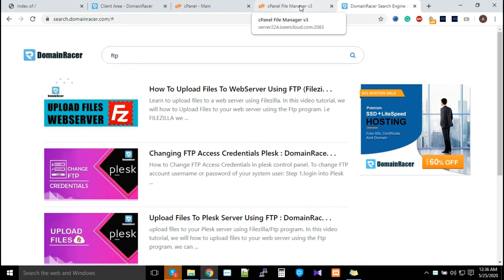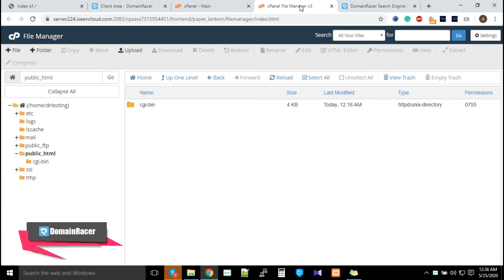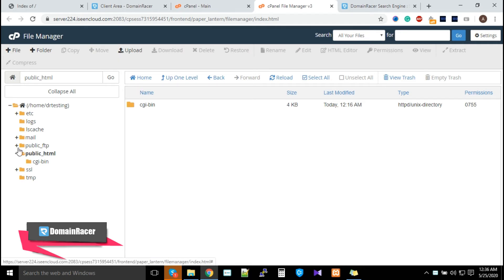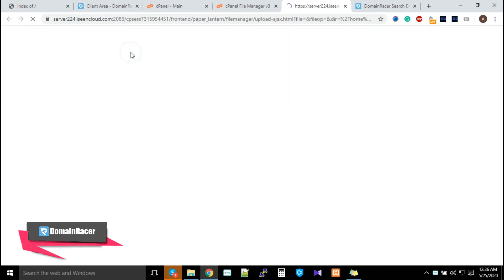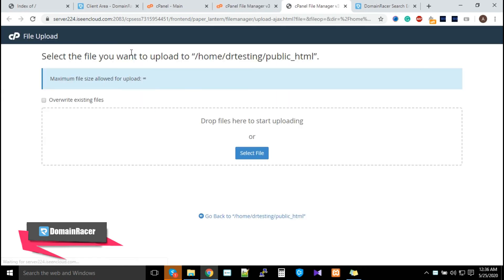Now come to the point. Go back to File Manager. If you want to upload data, click on public_html first, then click on the Upload option.